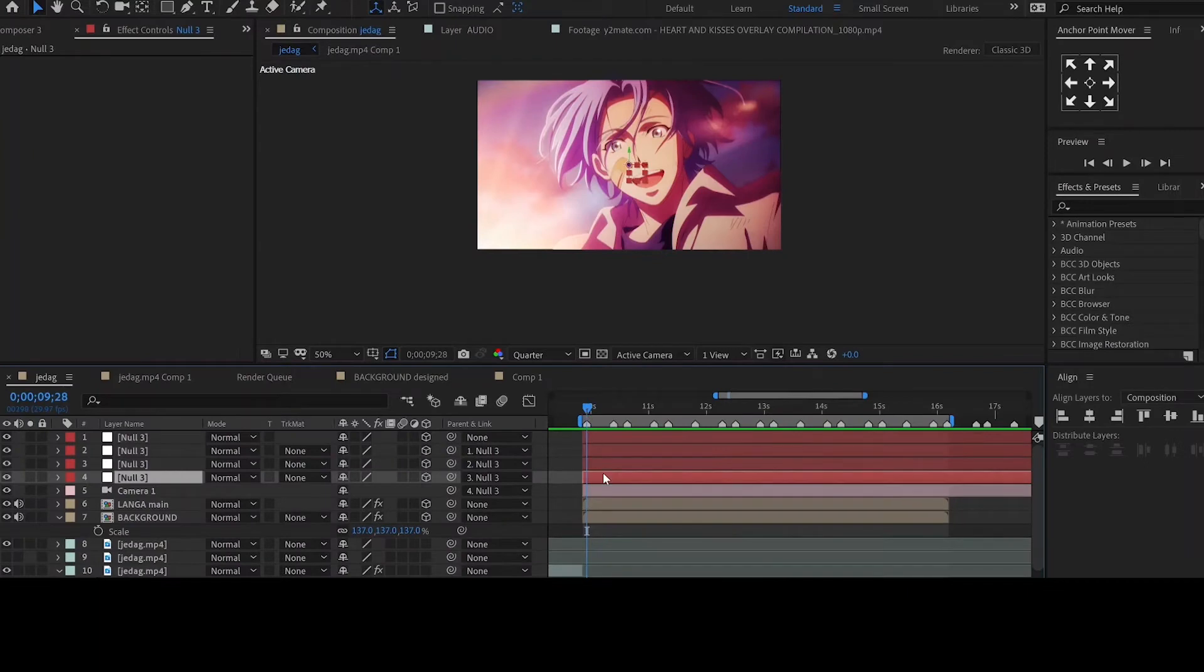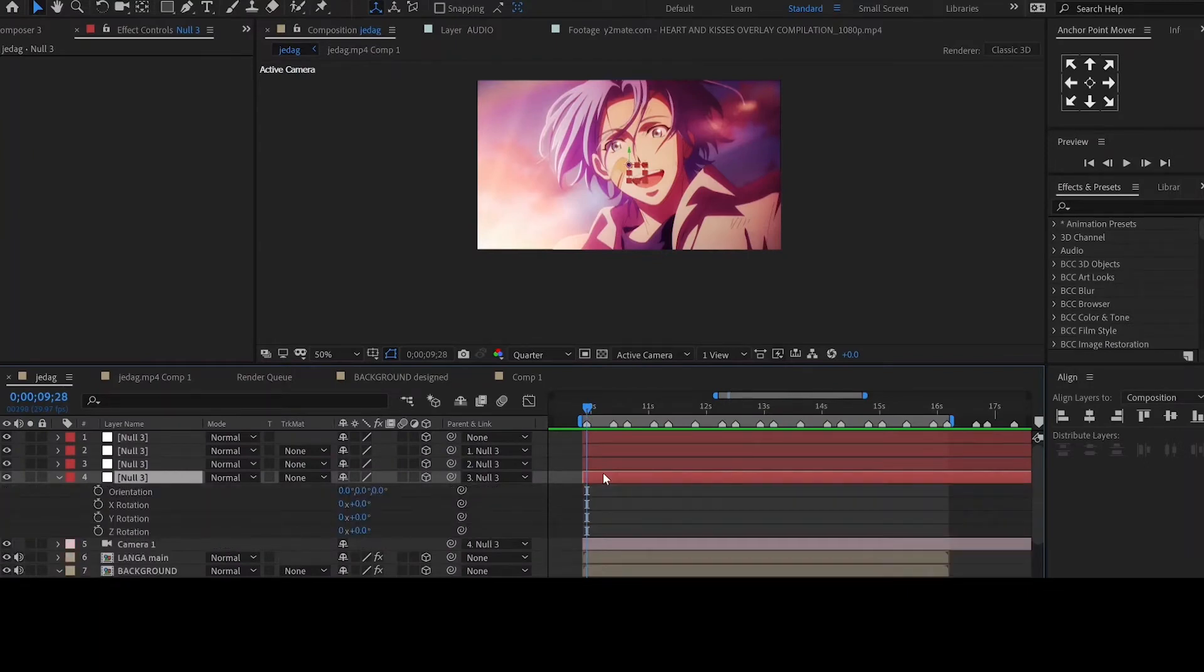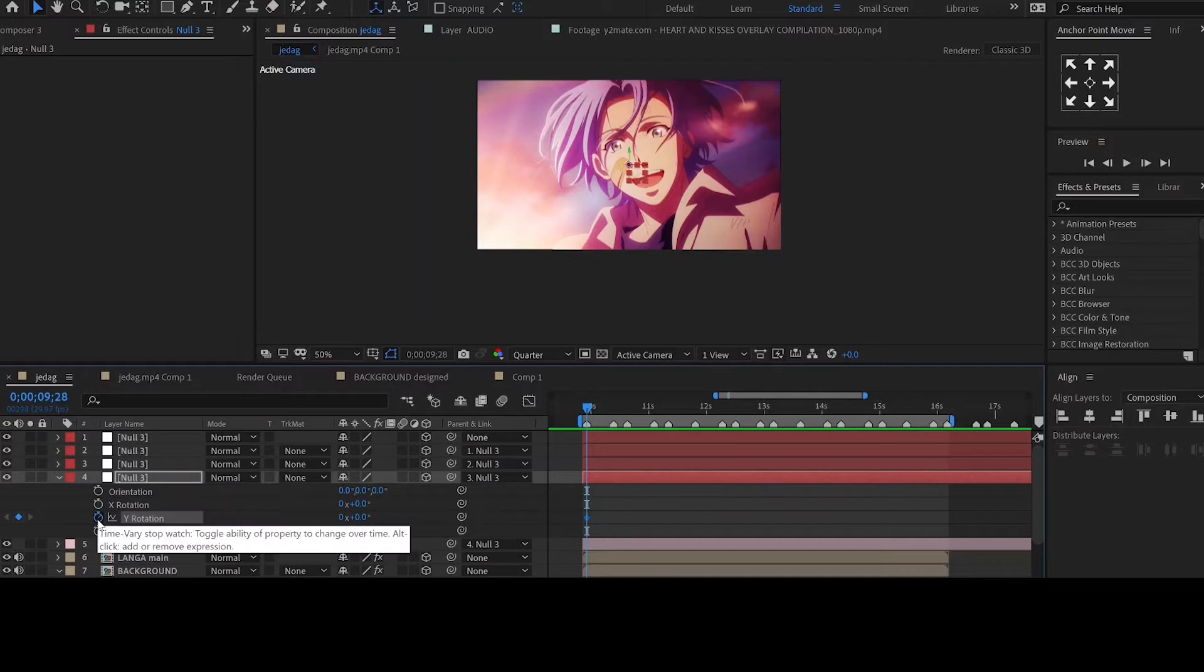In the first null object, we'll animate the Y rotation and the position property. Click on the stopwatch to add a keyframe and hit U on your keyboard to see the keyframes.